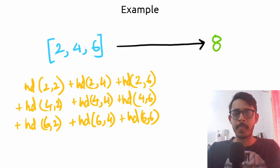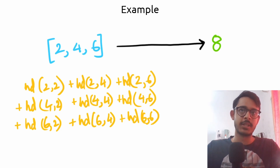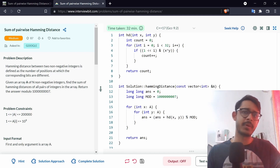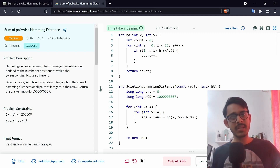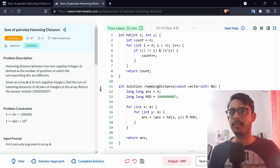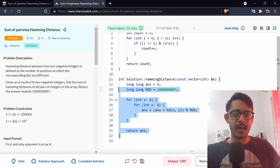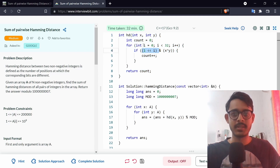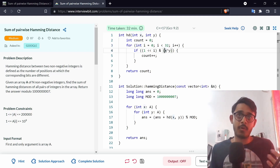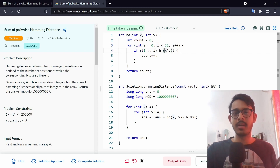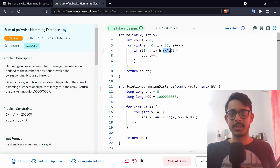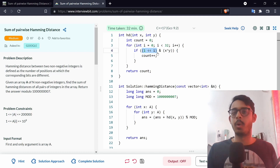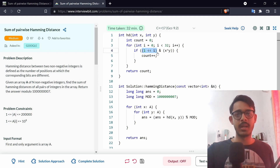The biggest issue is the constraint — the input array size can be from 10⁴ to 10⁵, which means an O(n²) solution won't work. For demonstration, here's the brute force solution: I compute hamming distance by iterating over all bits from 0 to 32, taking the XOR of two integers x and y, then counting the number of set bits in the XOR value to find the number of disagreements.